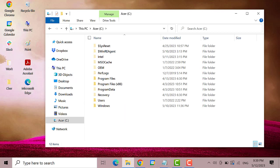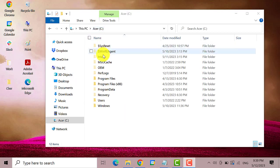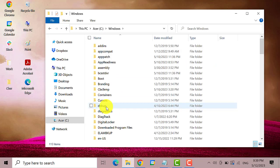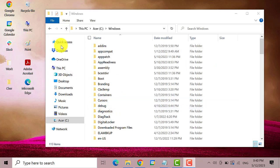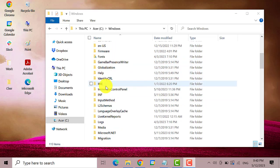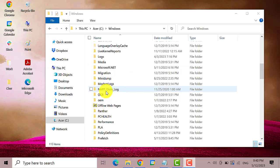On the C drive, double click on Windows. This one. Next, find and double click on System32 folder.